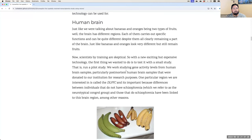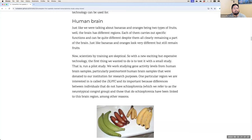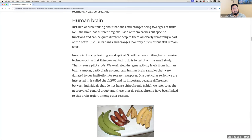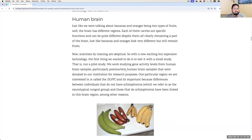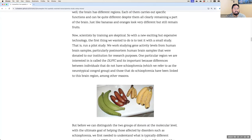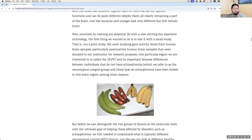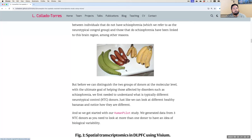Now that we know what Visium is, let's dive into how we used it for research. Just like with bananas and oranges, we want to understand the differences between individuals who have had schizophrenia and those who haven't. But first, we need to understand the differences among donors who do not have schizophrenia — what we call neurotypical control donors — before jumping into other groups.